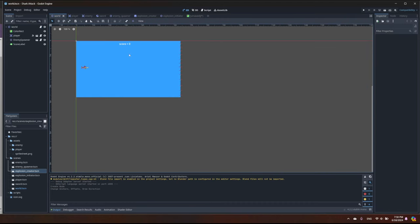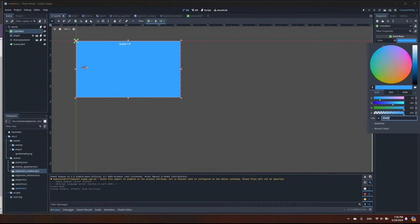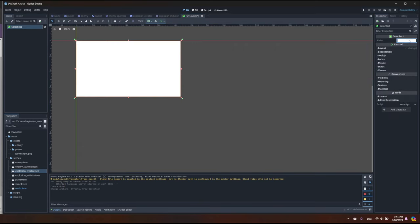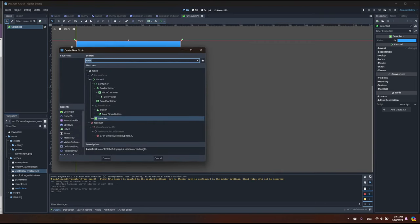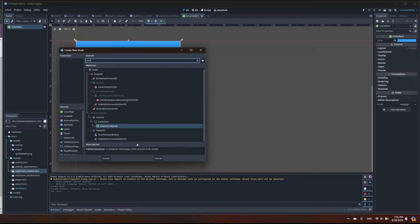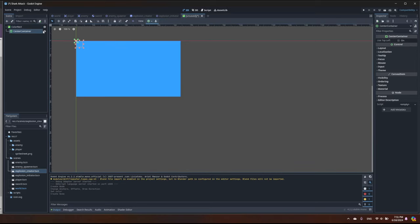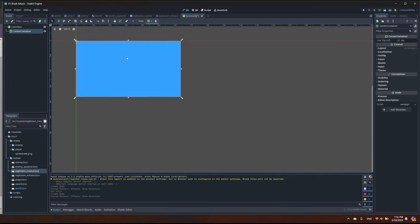Let's make it full screen and find a color similar to what we have. I can probably just copy the color value and paste it here, so we get the color. Now I'm going to add a control element — a CenterContainer. What this container does is keep its children centered. I need to make it cover the whole area, so I'll click and select 'Whole Area'.